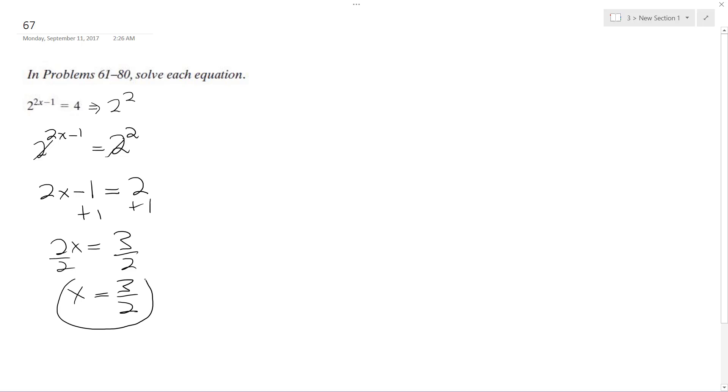So let's just check this real quick. So 2 raised to the 2 times 3 over 2 minus 1. So it multiplies by 2, the coefficient cancels out the 2 and the 3 halves denominator.